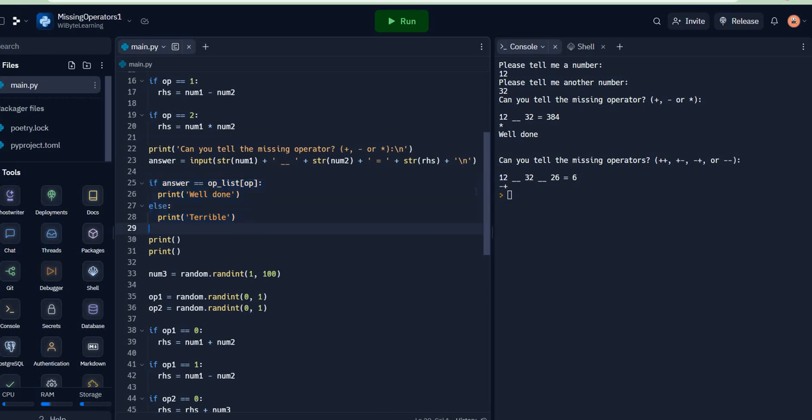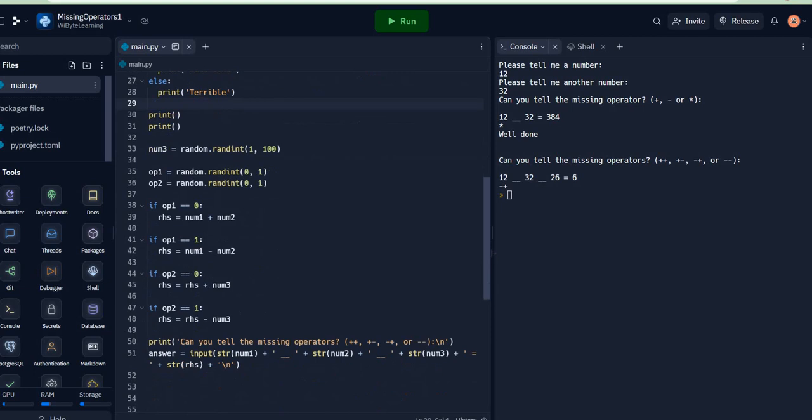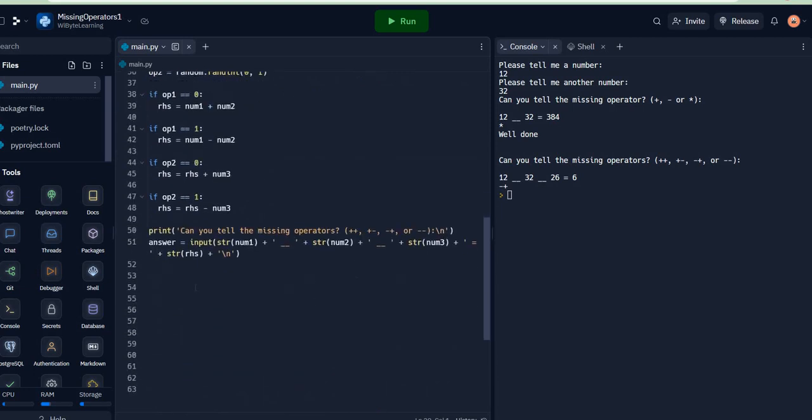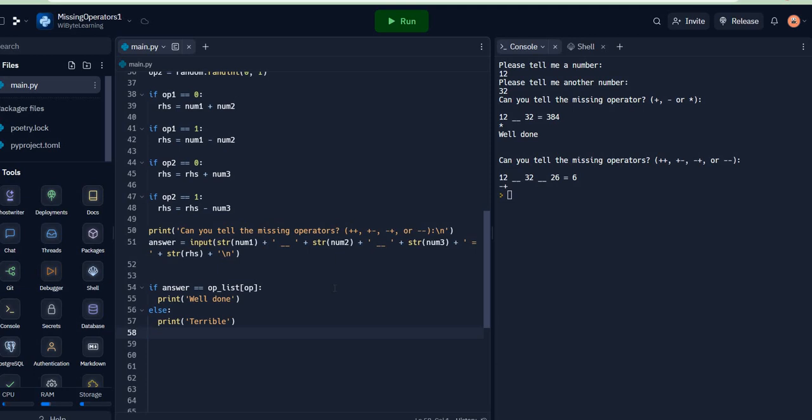and paste it down here. Now remember that my answer is going to be a string with two characters because it's plus-plus, plus-minus, and so on, which means that I must now look at both the characters and make sure both of them are correct. The way I am going to do that is I'm going to say if answer[0] is